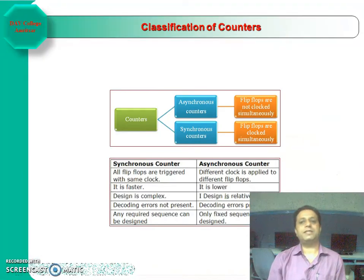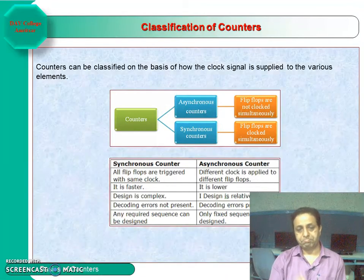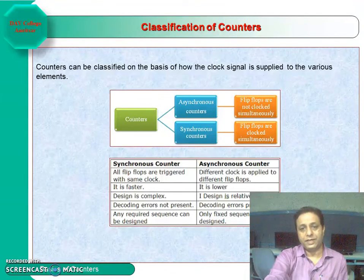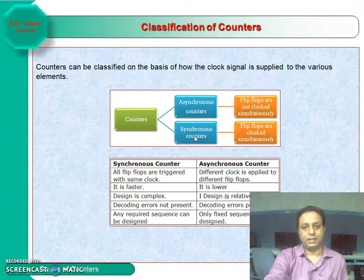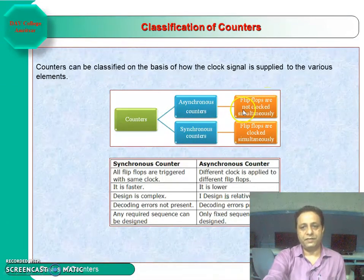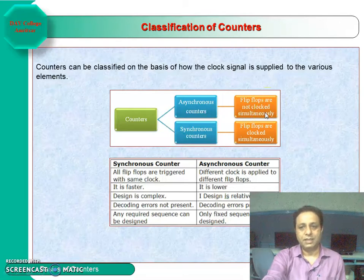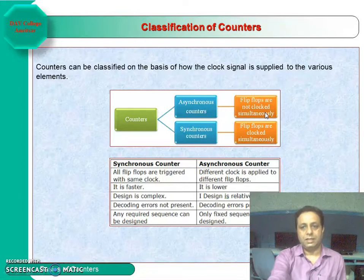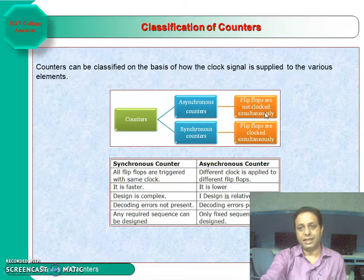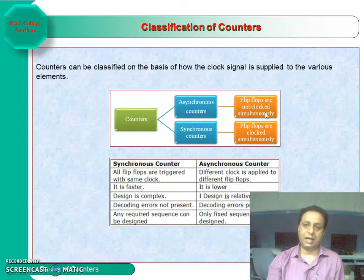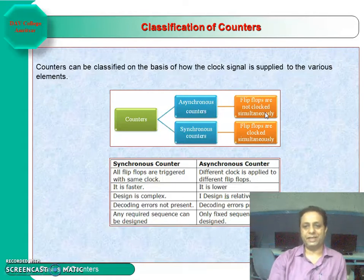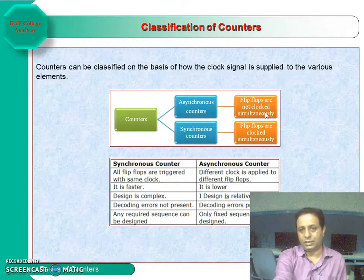The classification of counters: the way the clock is applied to the first flip-flop determines the type of counter. Based on this, we have two types — asynchronous counters and synchronous counters. In asynchronous counters, the flip-flops are not clocked simultaneously. Only the first flip-flop receives the clock signal, and its output serves as the clock input for the next flip-flop, continuing until the most significant flip-flop. The flip-flop directly connected to the clock is the least significant flip-flop.